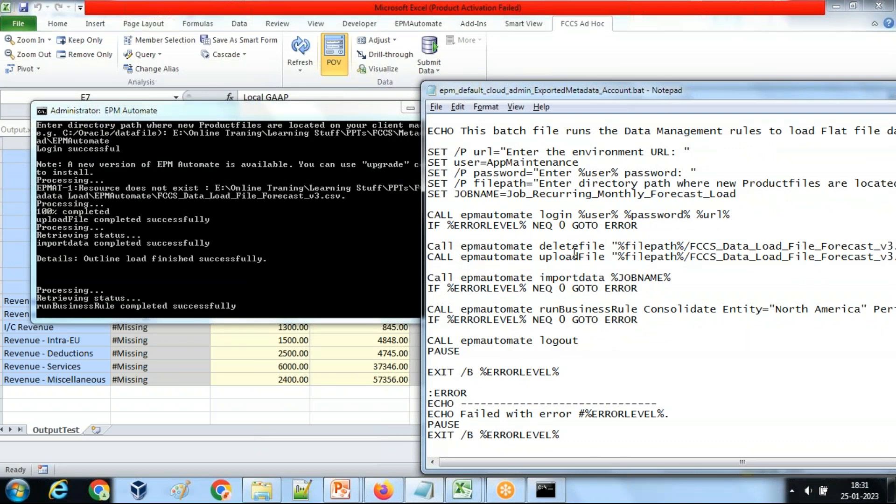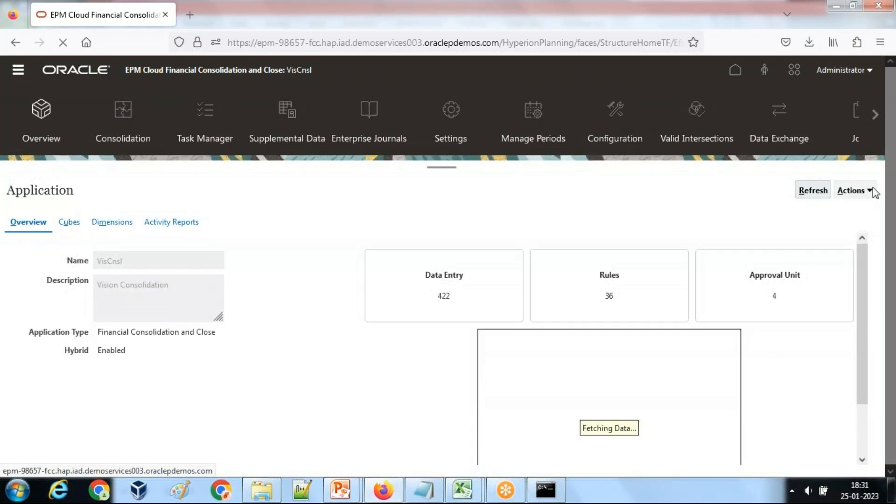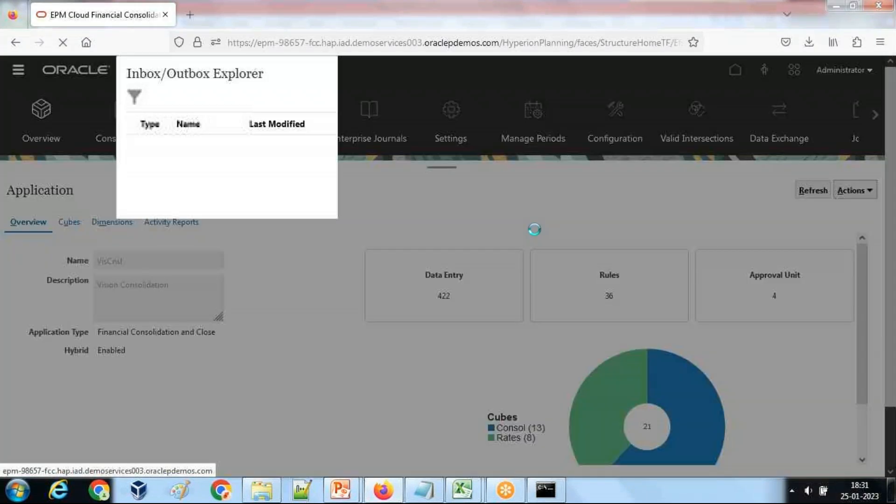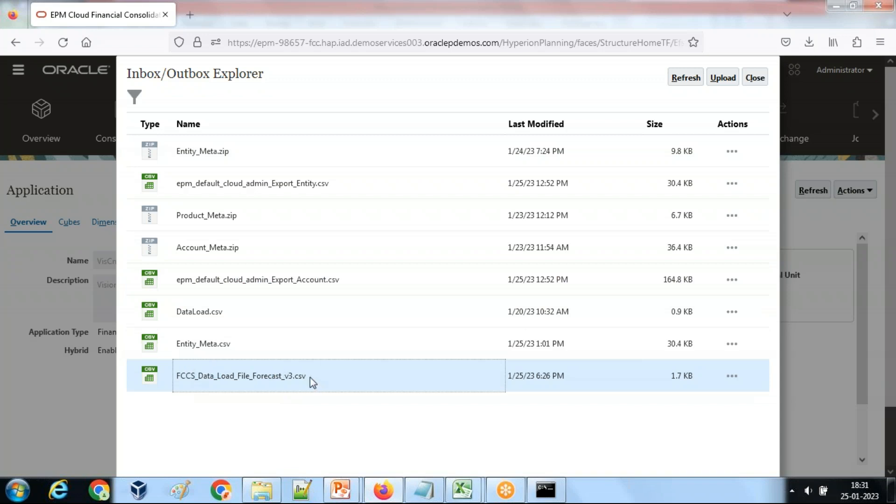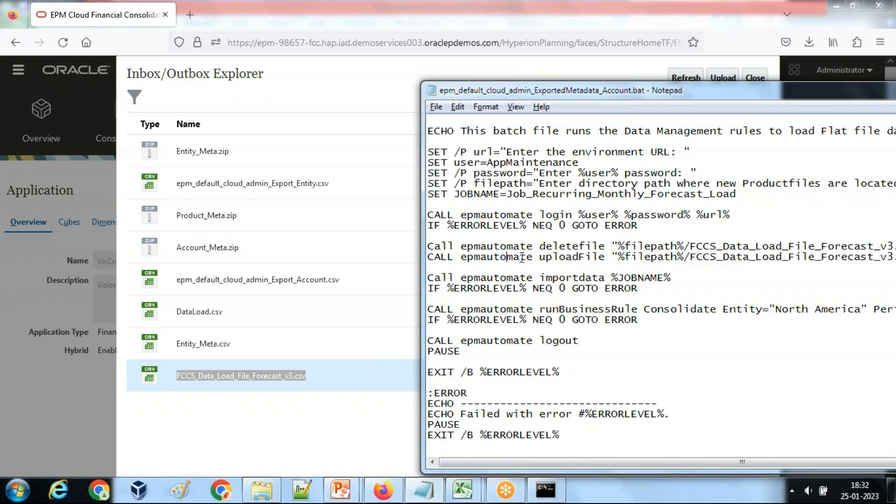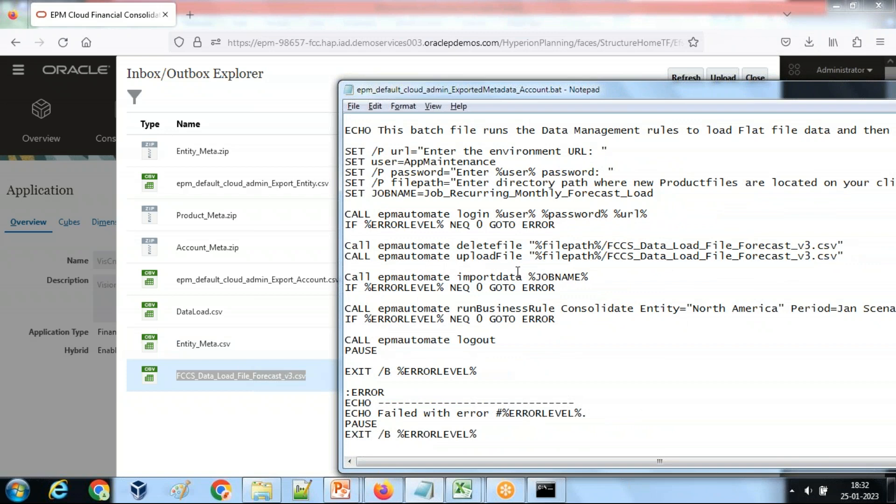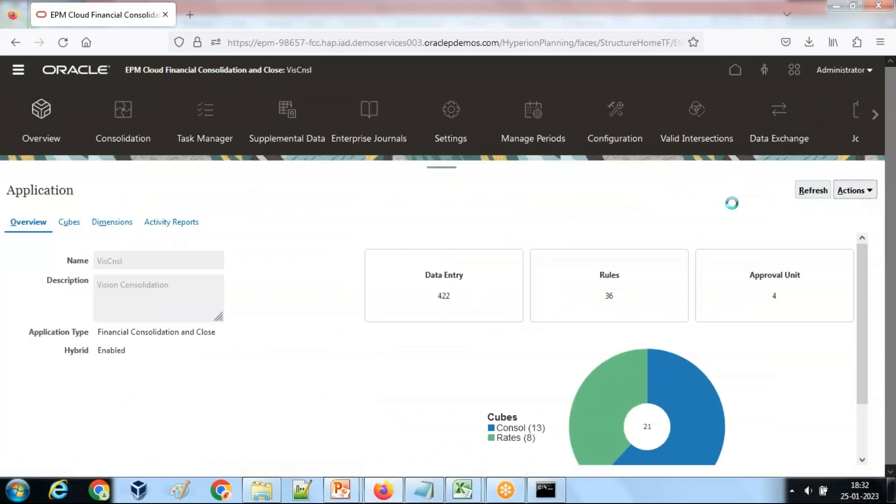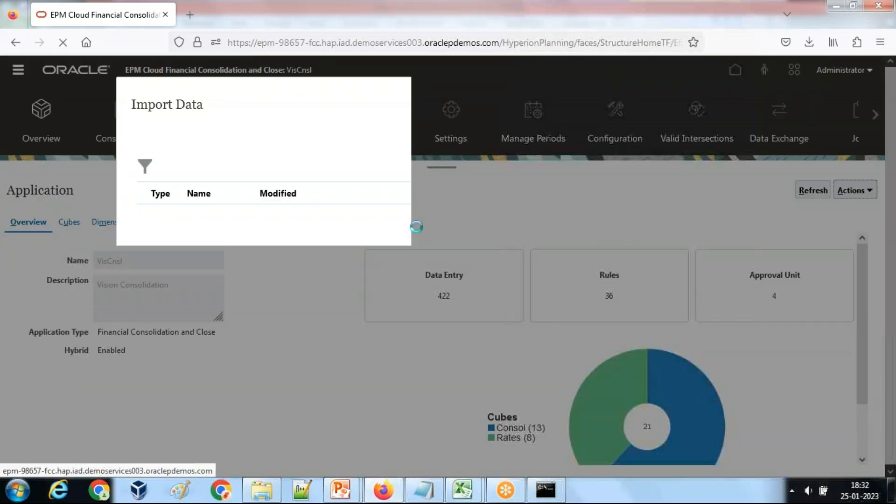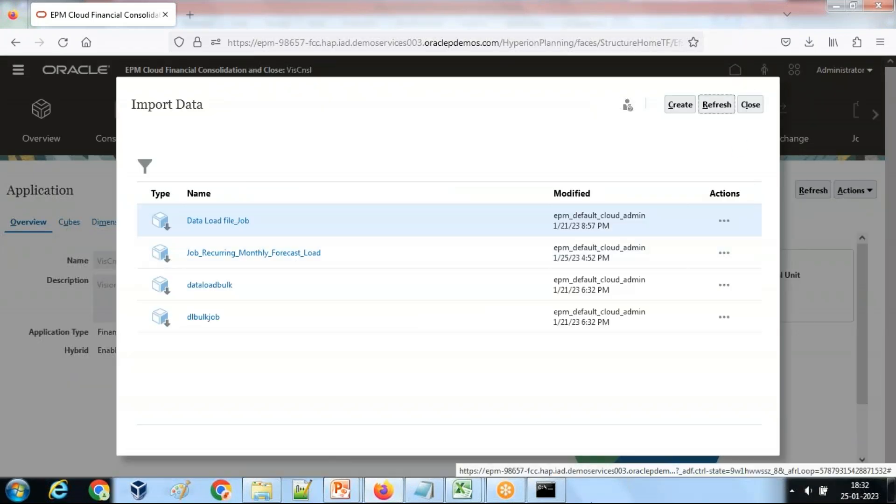Then second instruction is delete file and upload file. Delete file failed because the file I'm trying to delete from my inbox in Outbox Explorer probably doesn't exist over there. You can see under overview inbox and Outbox Explorer a file. This file is trying to delete, it doesn't exist. And then after you delete the file, we import the file which is instruction number four. EPM automate upload file file path from a local file system, and there's the name of my file. Do you see that this file got uploaded?